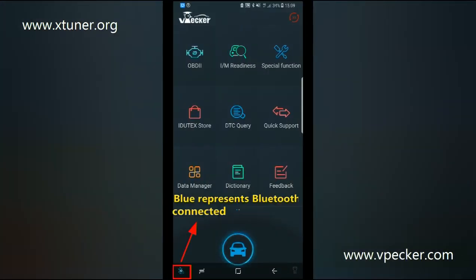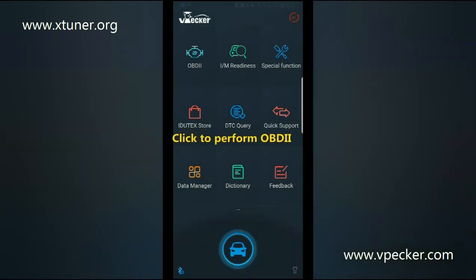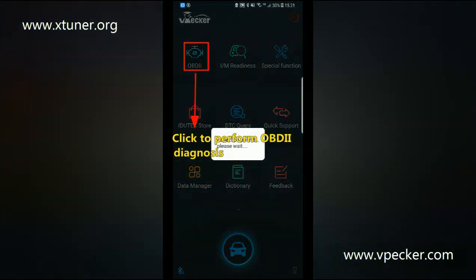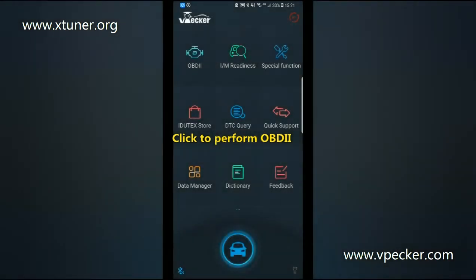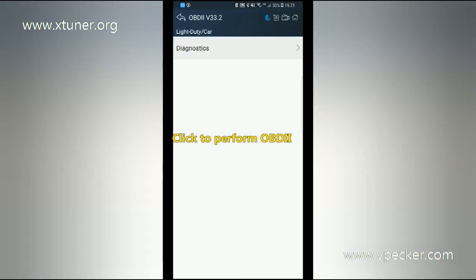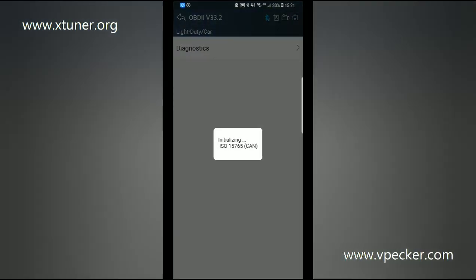Click OBD2 to perform the diagnostics testing. Protocol scanning...